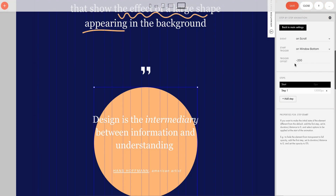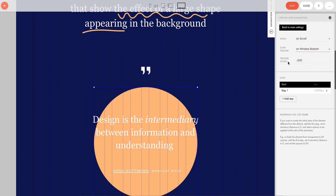There are two more important settings on top. Start Trigger is the point in the browser window from which the animation starts. In this case, we've selected On Window Bottom, which means the animation will start when the element is at the very bottom of the browser window. Trigger Offset is the distance from the trigger point at which we want to start the animation. It can be above or below the trigger point, and gives us flexibility. In my case, I want the animation to start 200 pixels higher than the bottom.